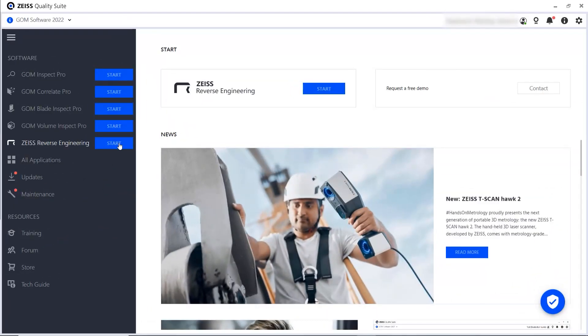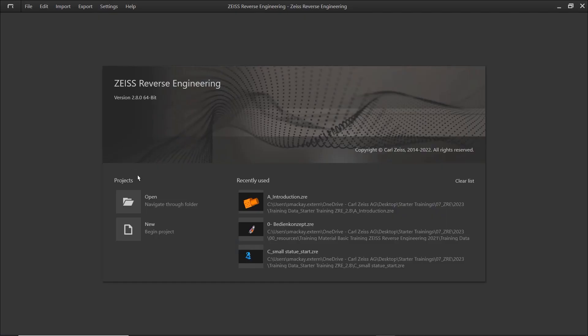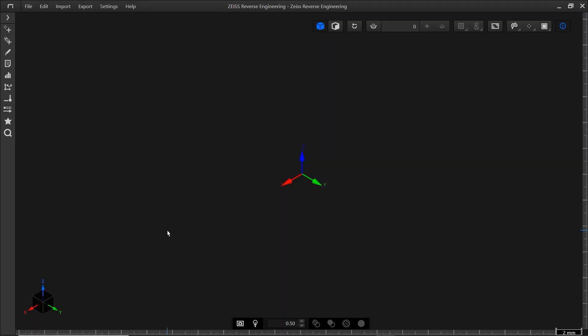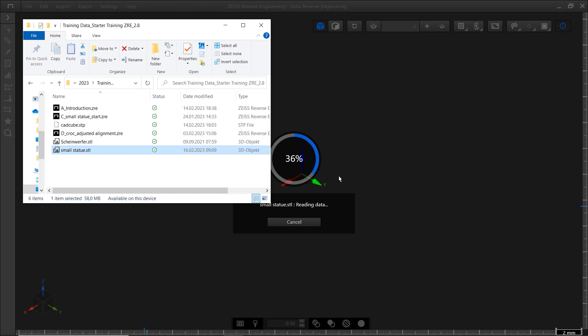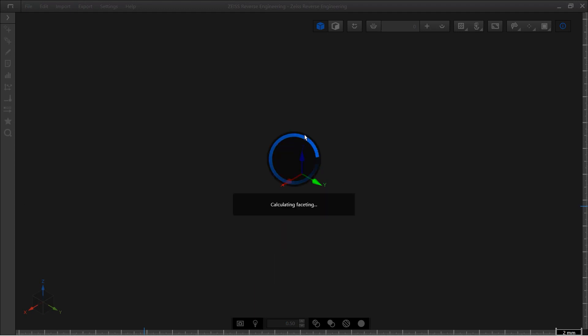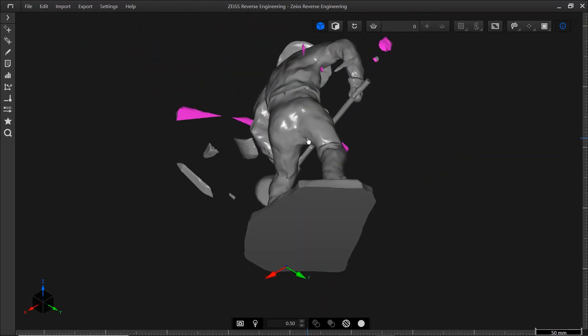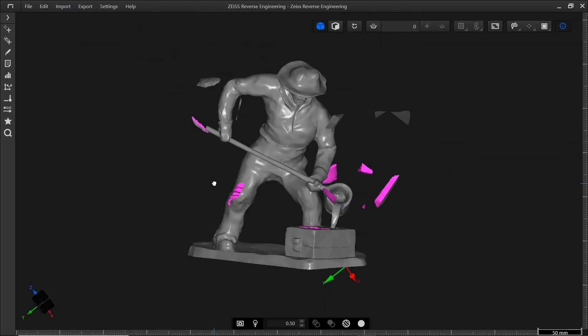Let's start Zeiss Reverse Engineering in the Zeiss Quality suite and create a new project. To import data, simply drag and drop the file into the new project. I'll import the mesh of a small statue.